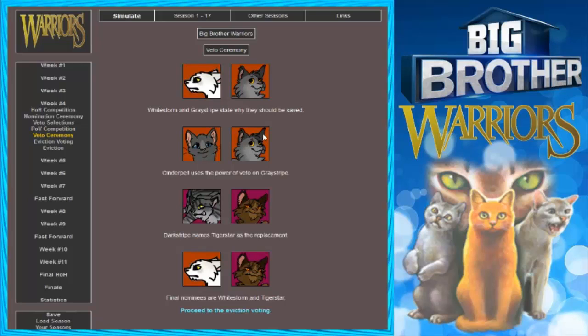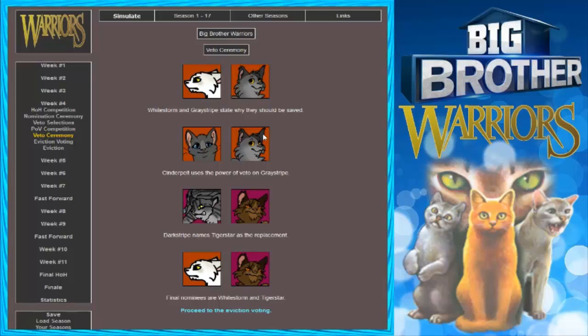Just not Tigerstar. Okay, savages are so savage they attack each other. Screw that alliance. They don't - You know, Tigerstar just voted to get rid of Darkstripe. Maybe he doesn't know that. Anyway, they're gonna read this. Whitestorm and Greystripe stay where they should be saved. Cinderpelt uses the Power of Veto on Greystripe. He must be just so lively, you gotta keep him in there. Darkstripe names Tigerstar's replacement. Final nominees are Whitestorm and Tigerstar. I don't think anyone would want to get rid of Greystripe so early. He'd be that fun guy in the house. That's so true. Who do you want gone?